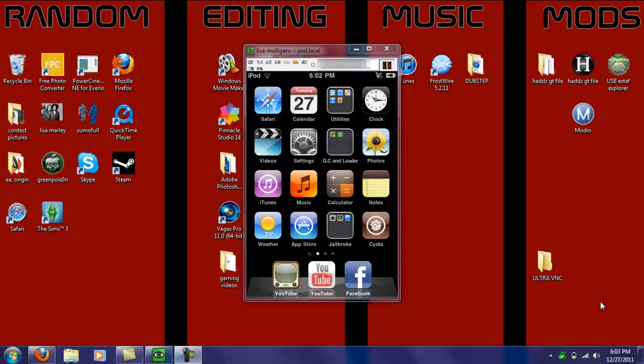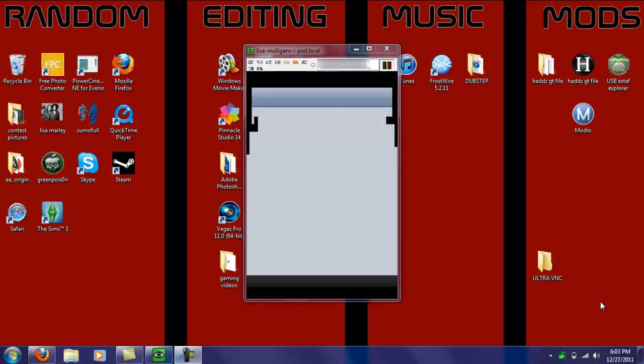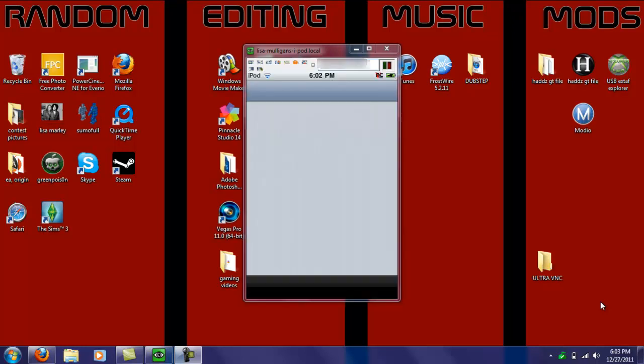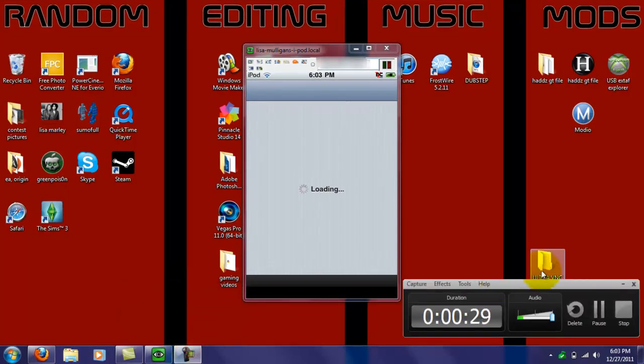So the first thing you want to do is just go into Cydia. I'm just going to quickly pause the video, and then when it loads up, I'll come back.